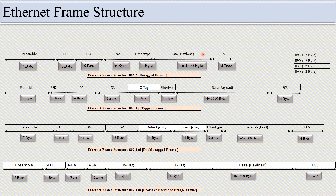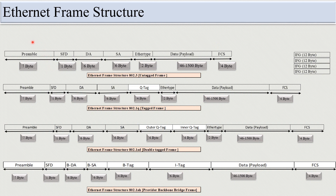The only variable part in all Ethernet frame structures is the data payload, which ranges from 46 bytes to 1500 bytes. The Ethernet frame size is measured from the destination address to FCS. It does not include the preamble, SFD, and IFG. The DA, SA, EtherType, and FCS are fixed in every frame size.